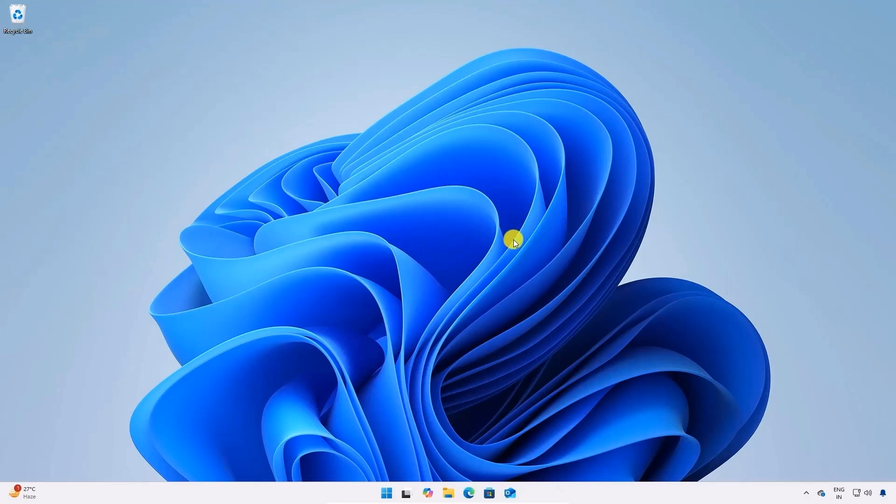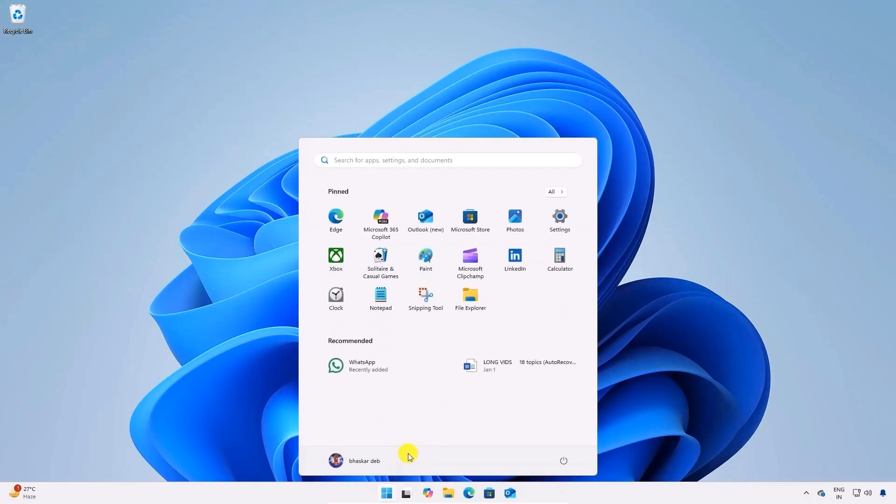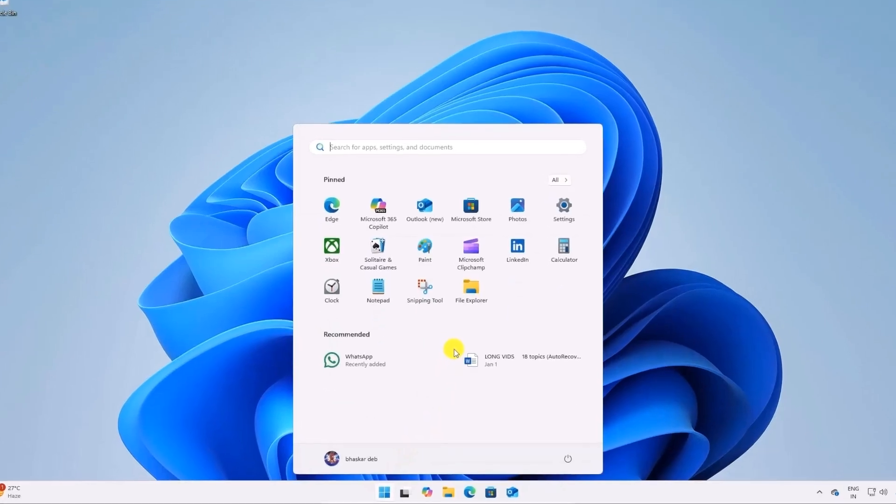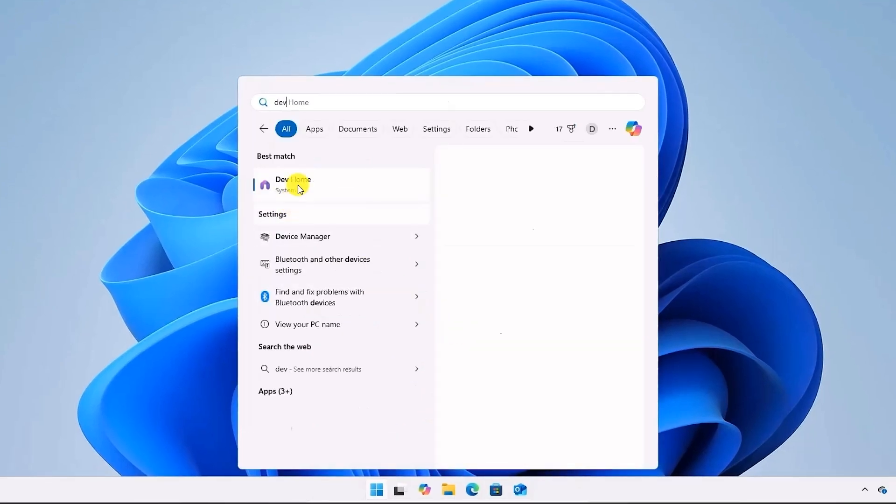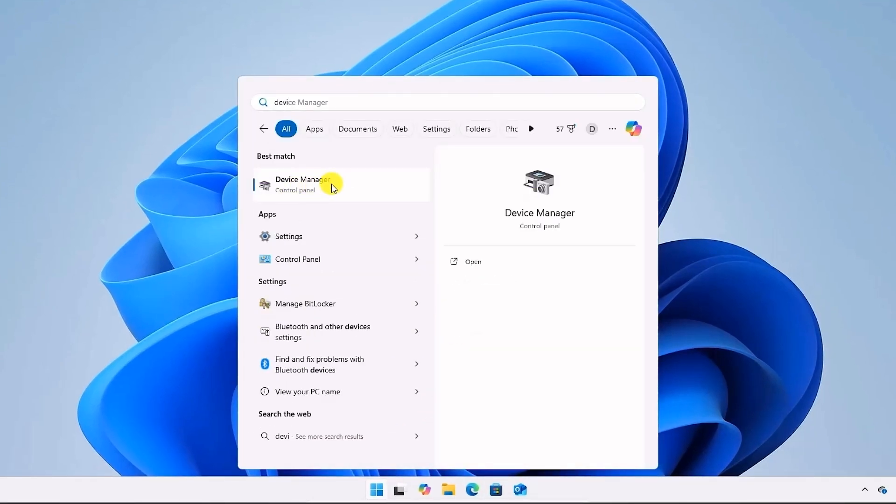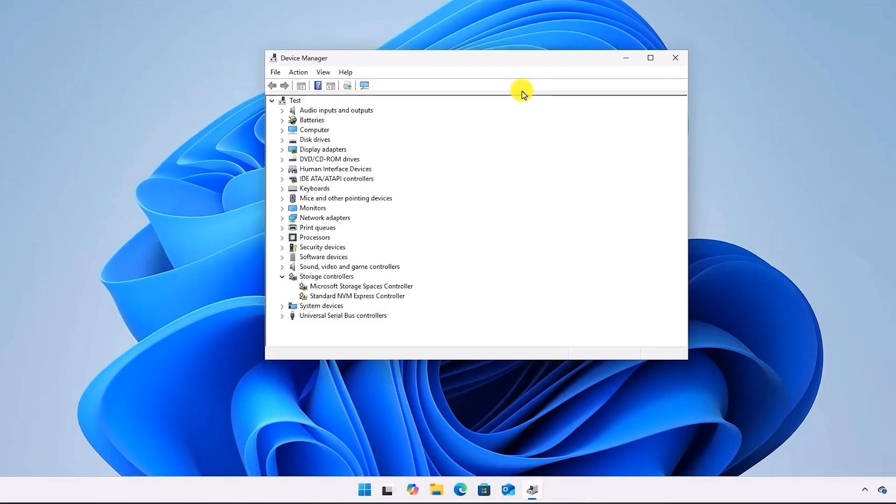First, open your Start menu and search for Device Manager. Now in Device Manager, double-click on the Audio Driver section, which should be right over here.